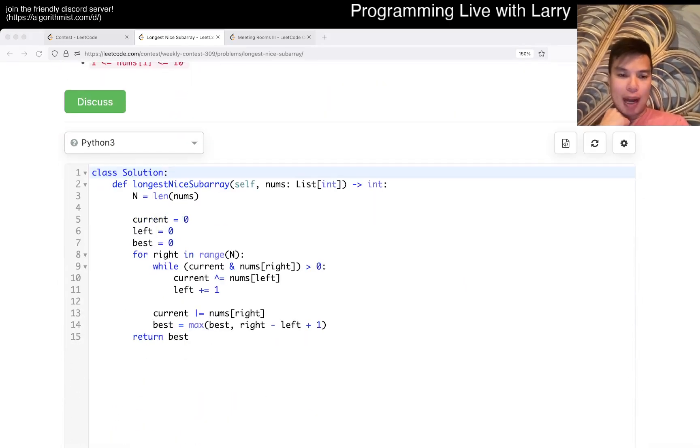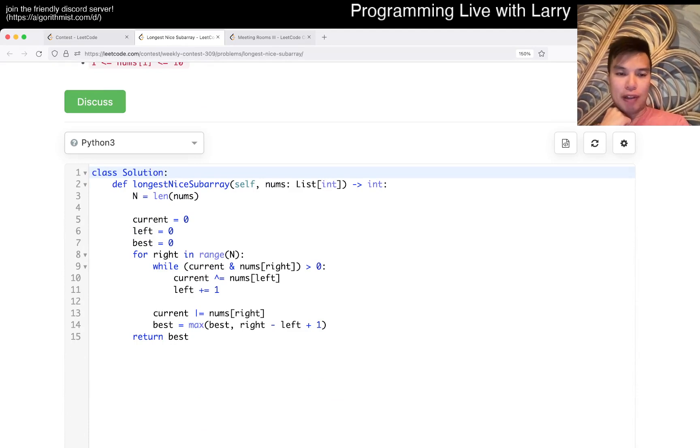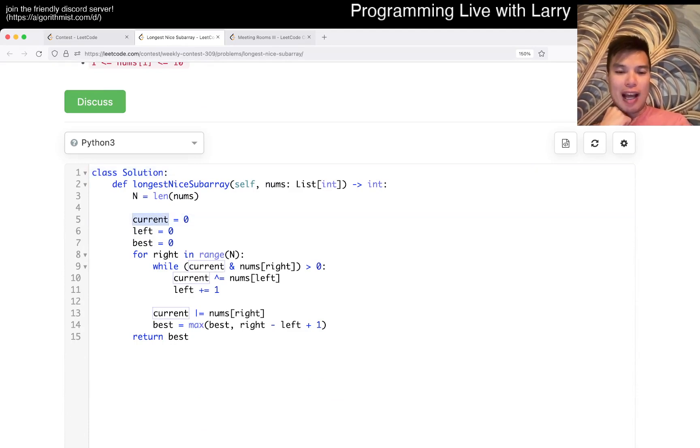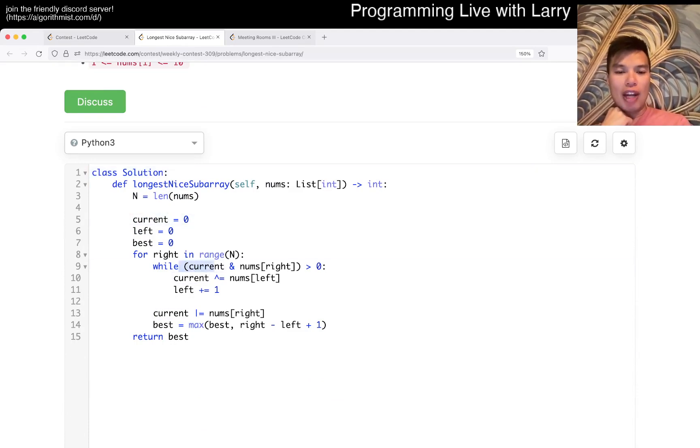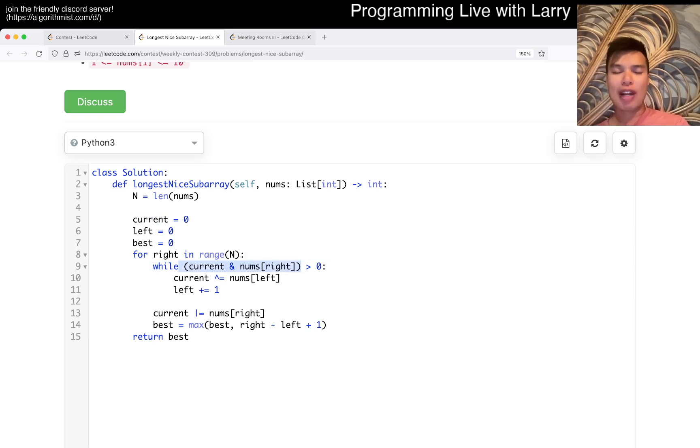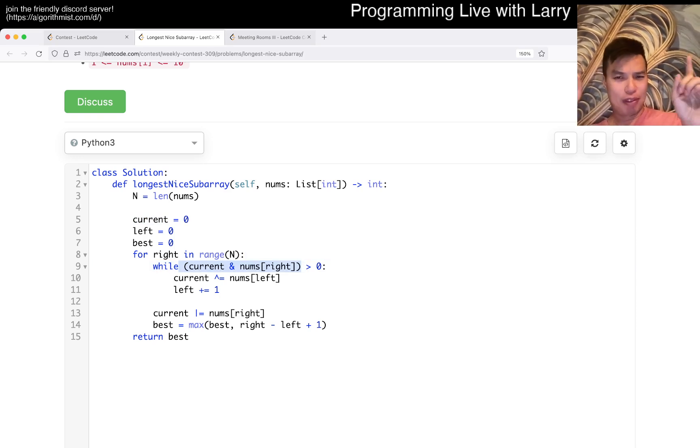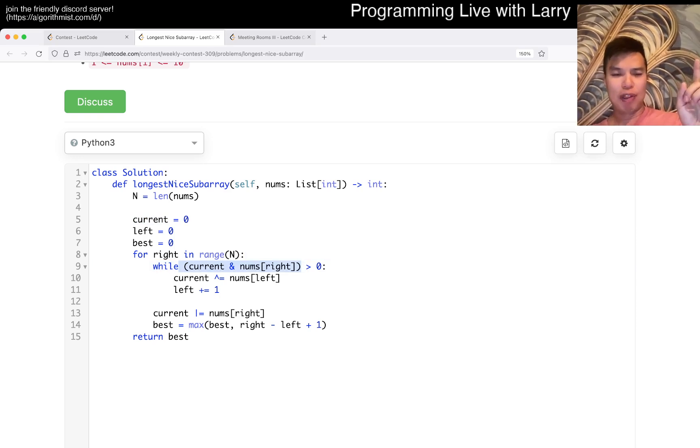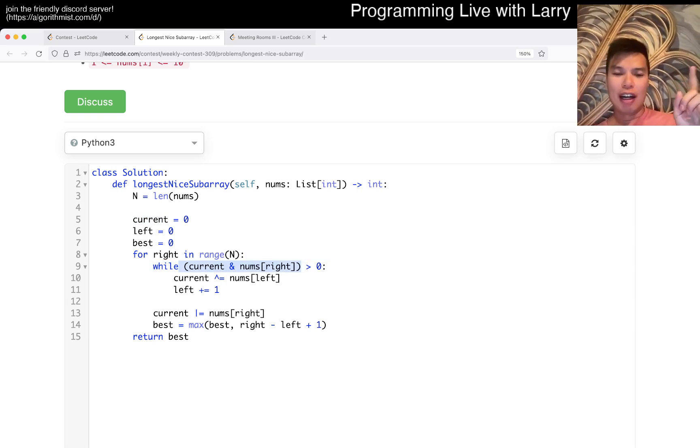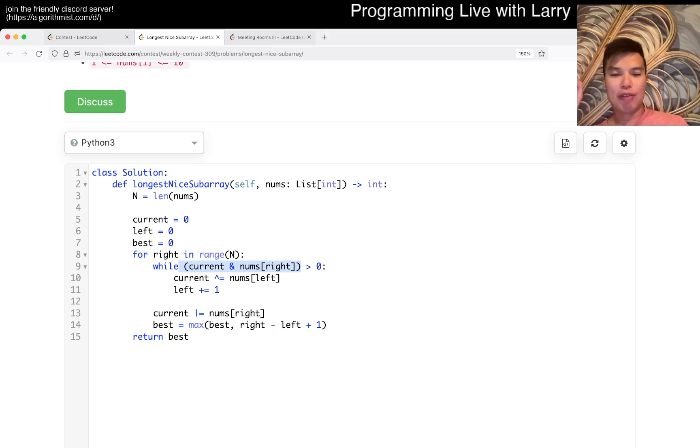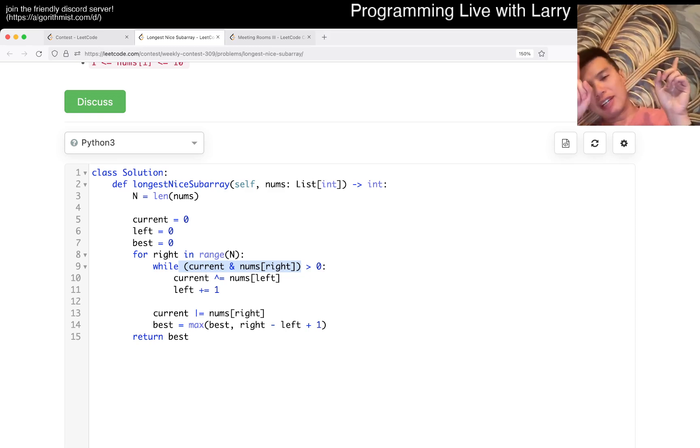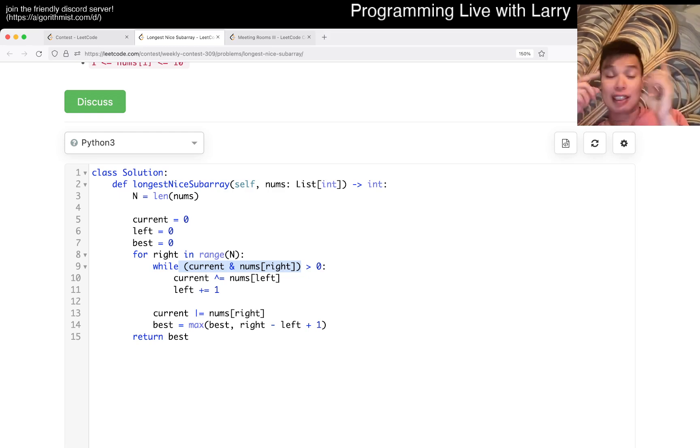The way that I did it is by keeping track of a current. And basically we're saying: okay, if there's an overlap in digits, then we cannot add this number from the right yet. So then we remove numbers from the left.